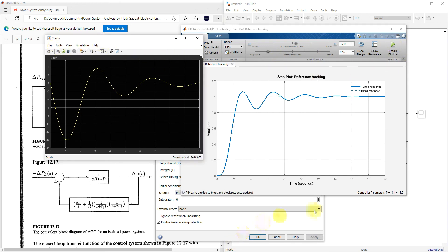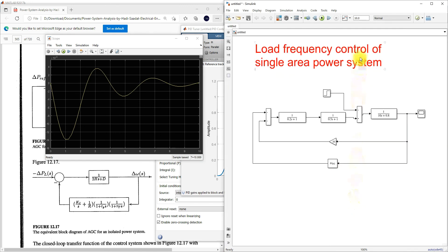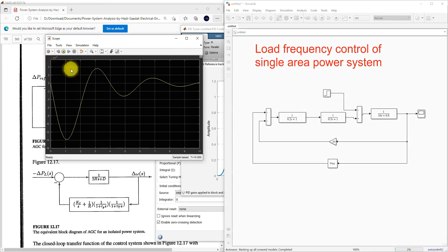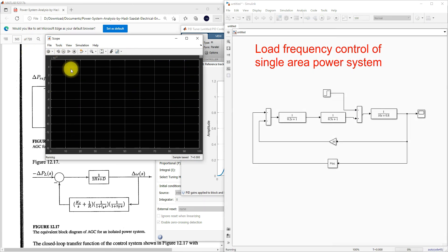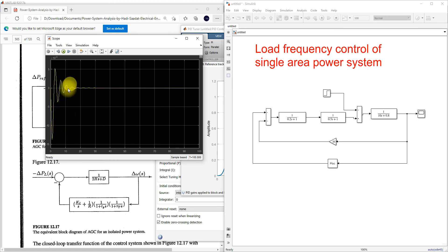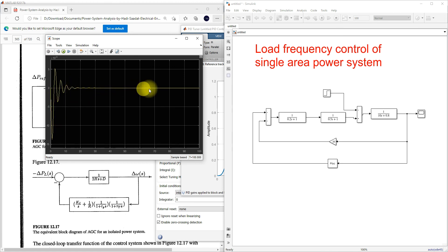I'm going to update this — the simulation time is set to 100. Now check the results. You can see that after 20 seconds it comes to zero.